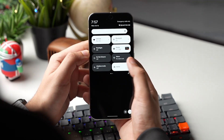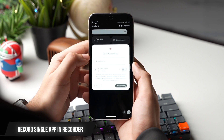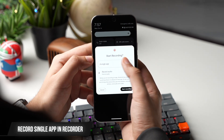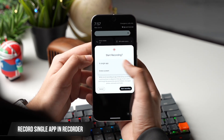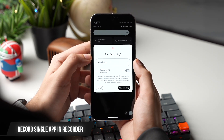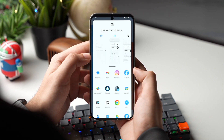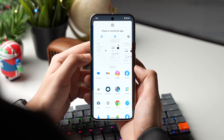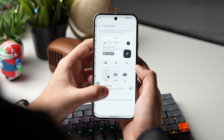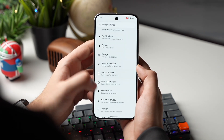While screen recording for a tutorial, or if you are sharing your screen with somebody, make sure to choose that single app. This will only show that specific app, and there will be no notification pop-ups or alerts from other apps while you are recording or sharing the screen of your phone.